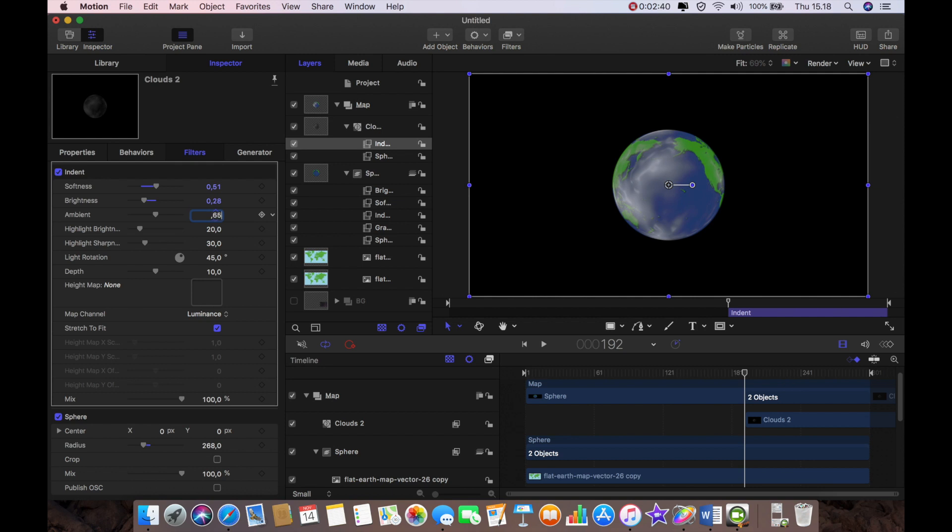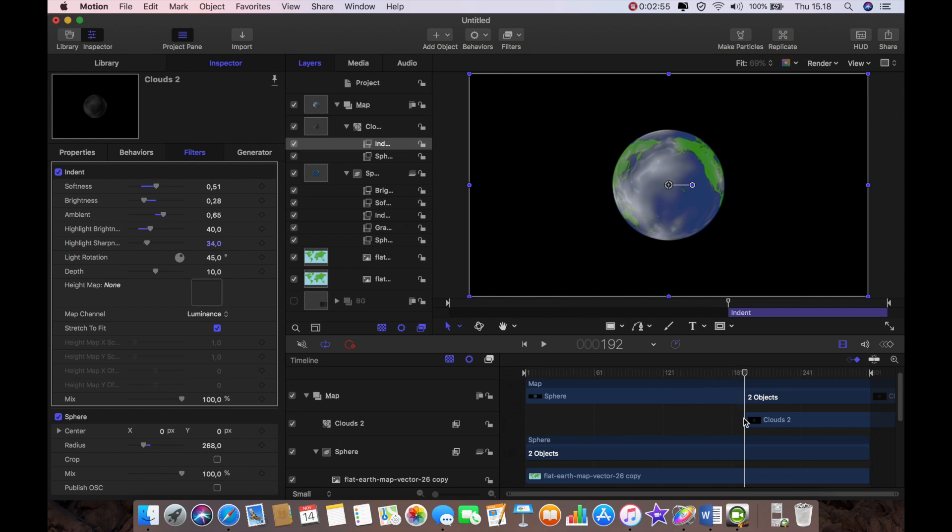Yeah 0.65 and then I'm going to bring the brightness to 40 and the sharpness down to 34.